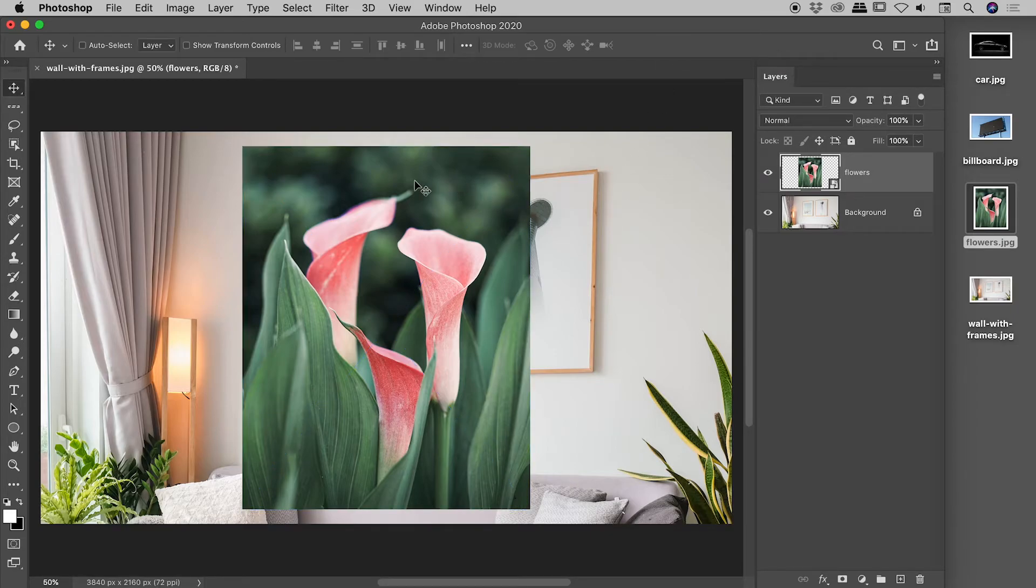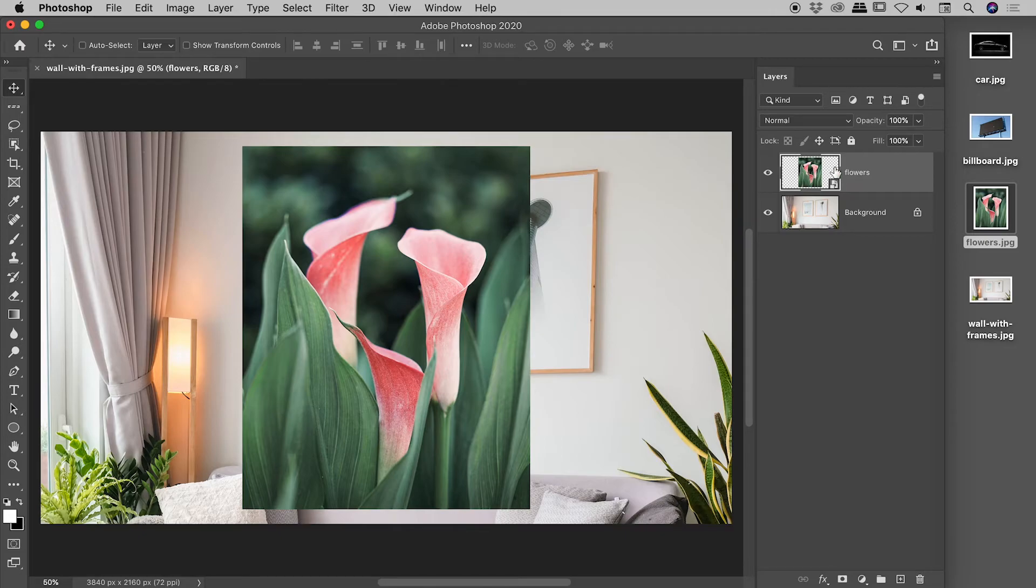And then I'll just commit that place by hitting the tick mark just up here or pressing enter or return. And check this out. The flower information has indeed come in, but Photoshop has automatically converted that layer into a smart object. Fantastic.